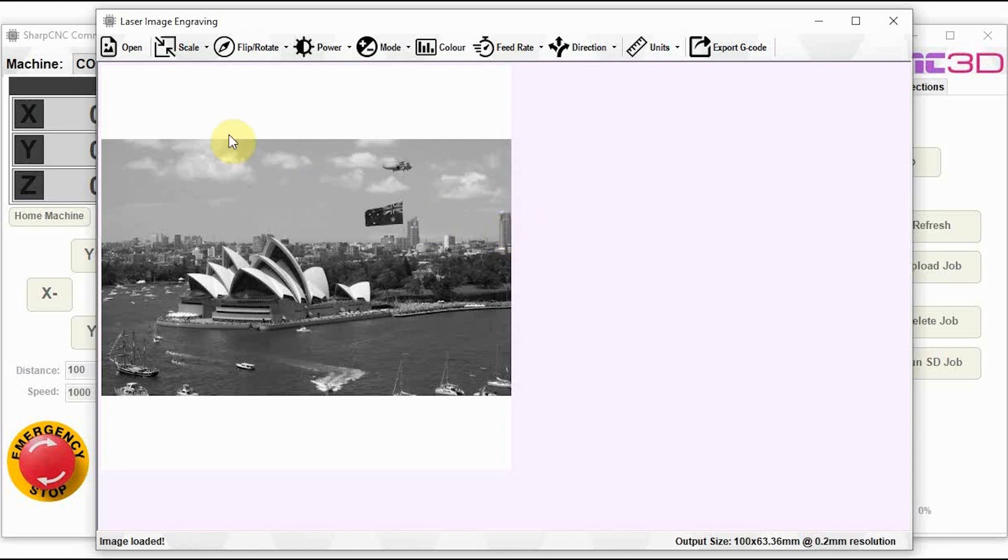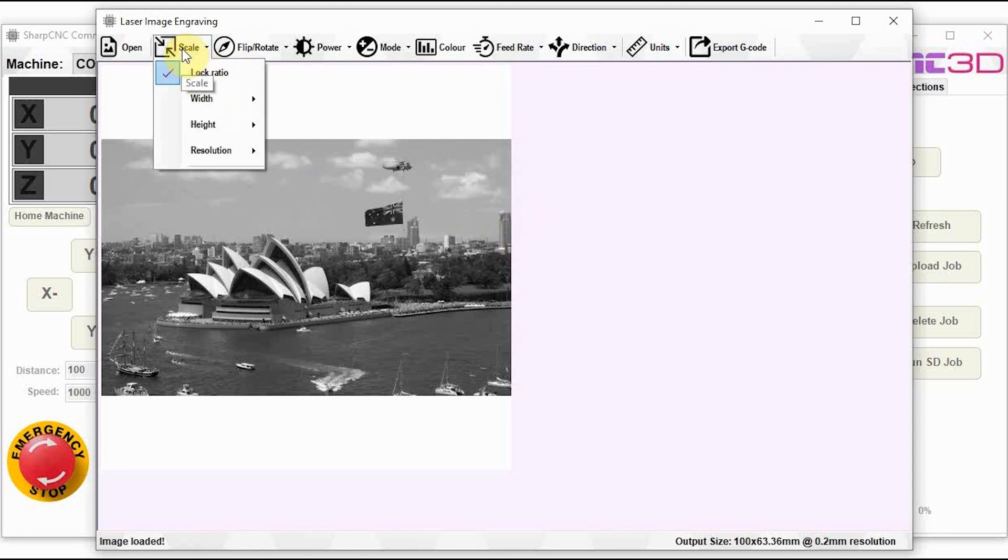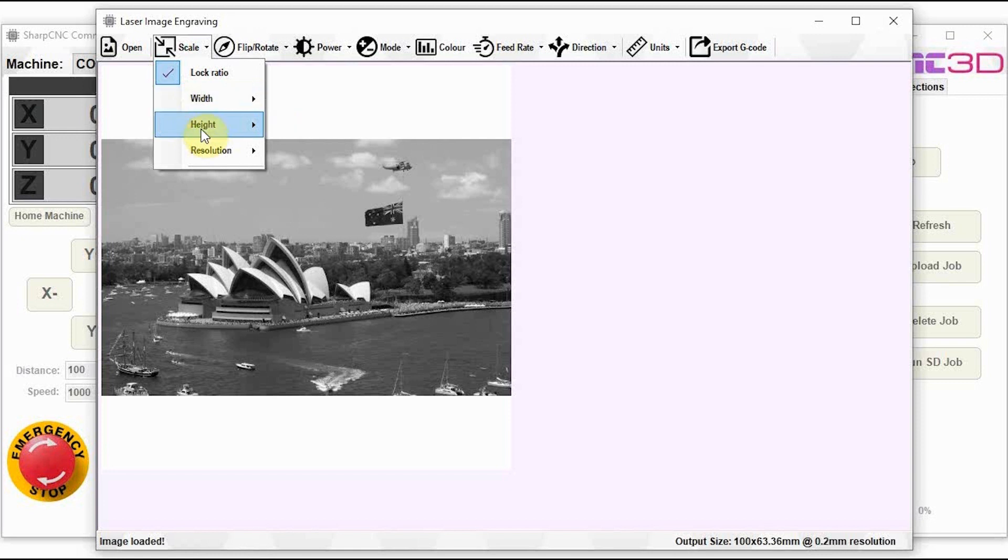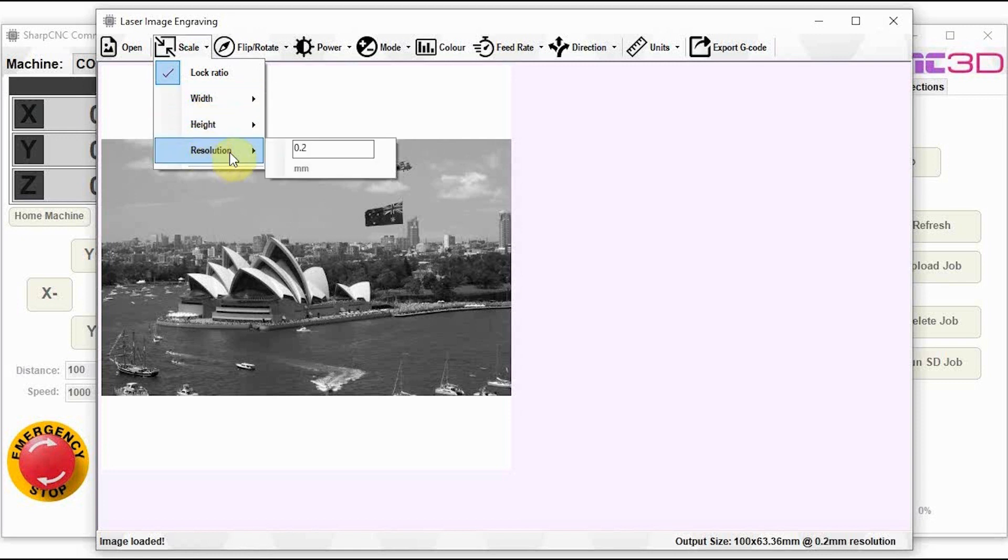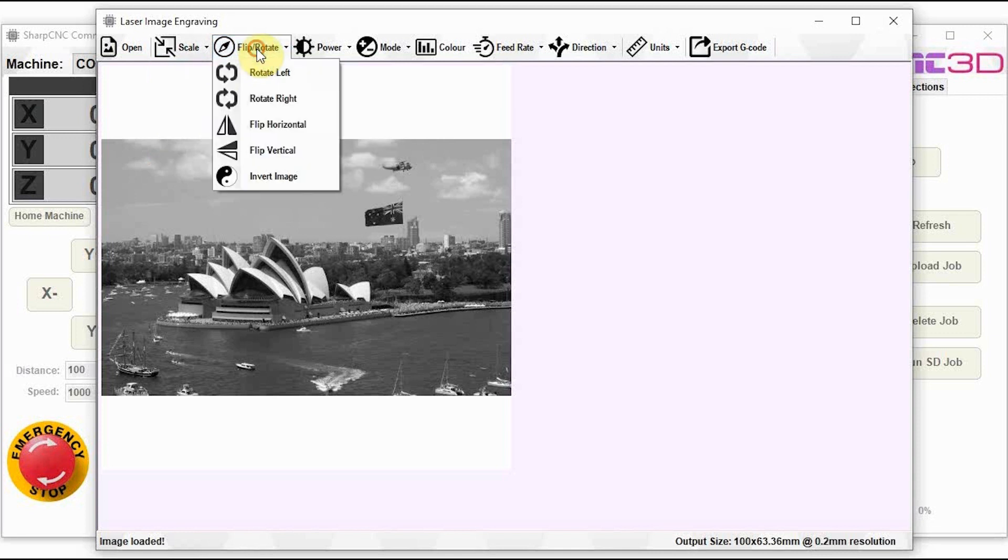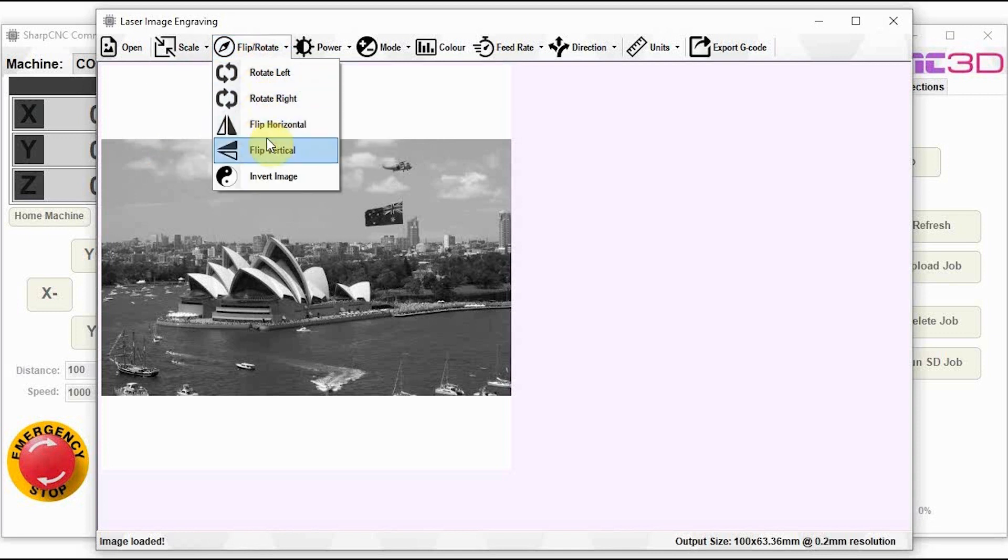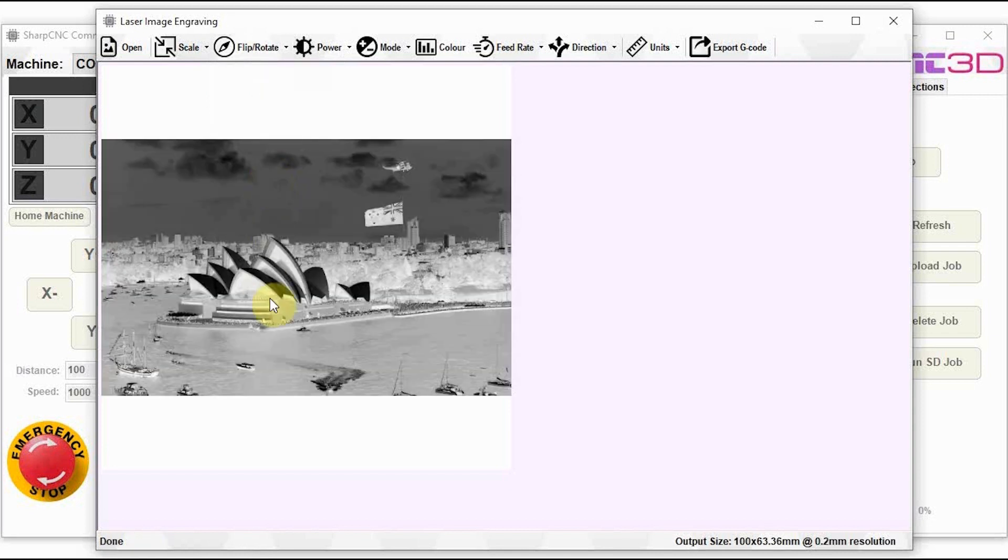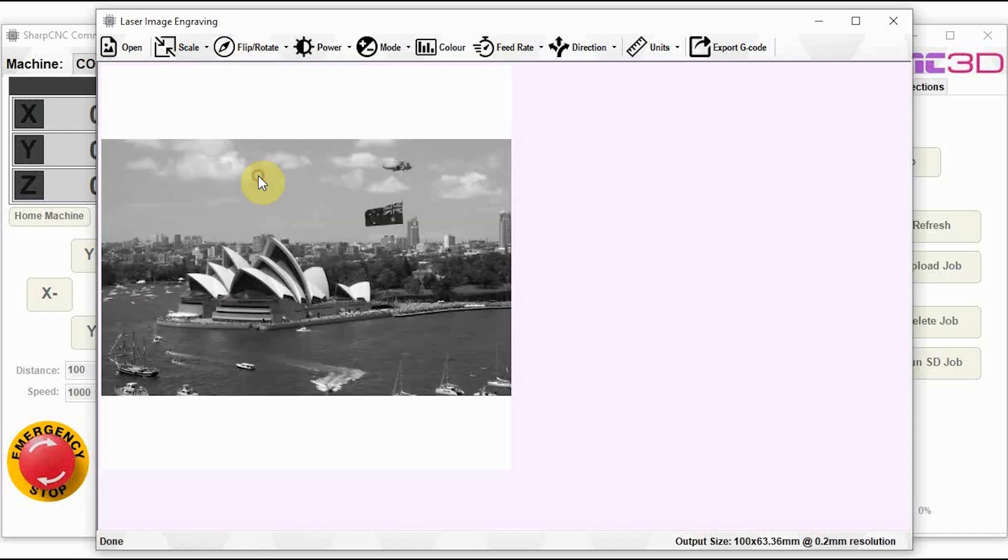So we've got some basic features here. You can choose to adjust the output of the actual file. So you've got your width, your height and of course your resolution in millimeters. You can choose to flip, rotate, basically standard sort of image creation options. And of course invert the color of the image as well if you wanted to do something quite different.